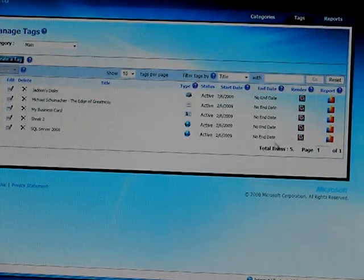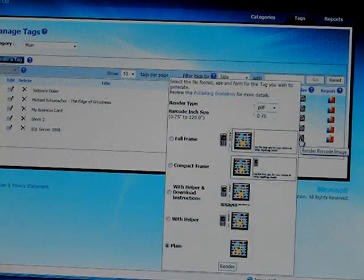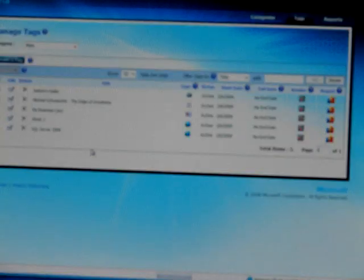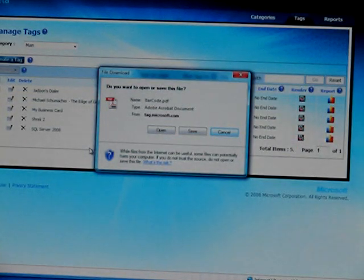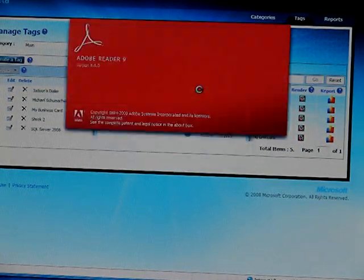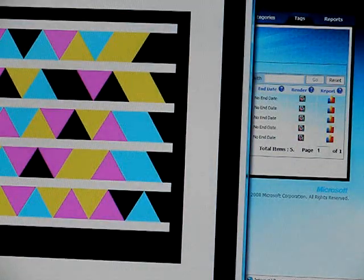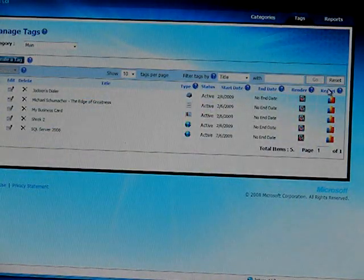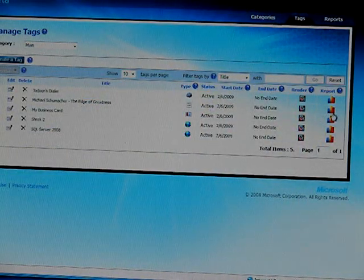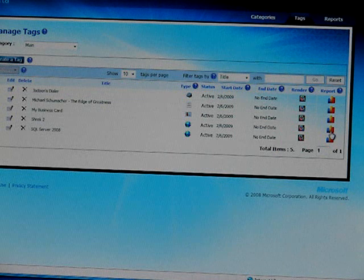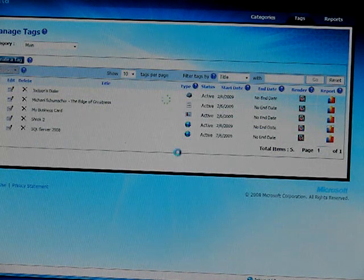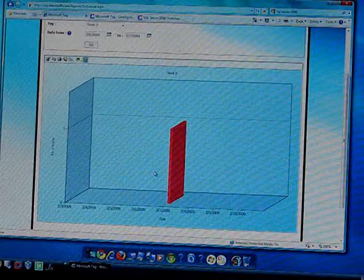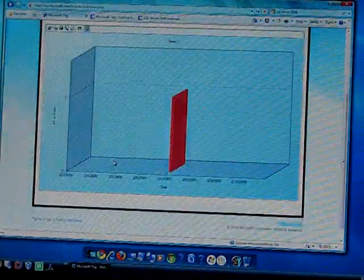We can download this tag in PDF format, as you can see over here. Then simply print it out and use it as your tag. We can also see reports. Let me check Shrek 2's — here is the graphical report of one of my tags.